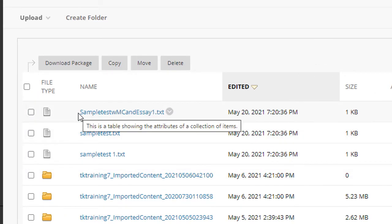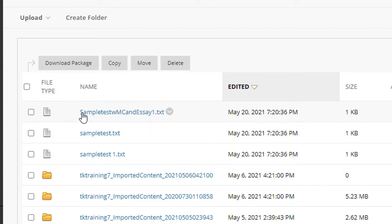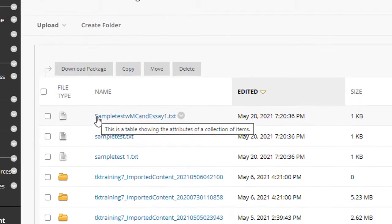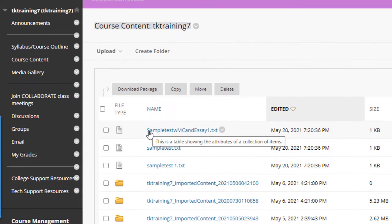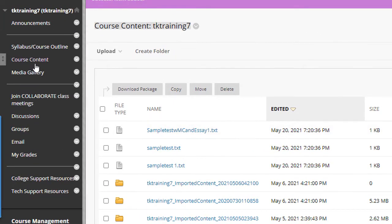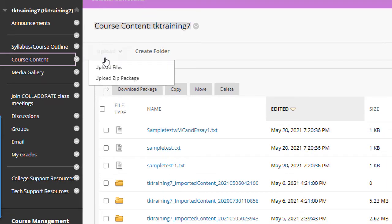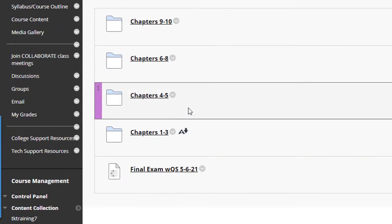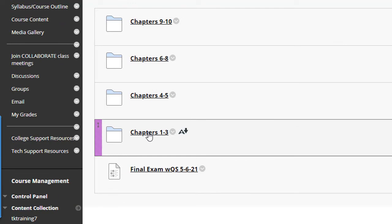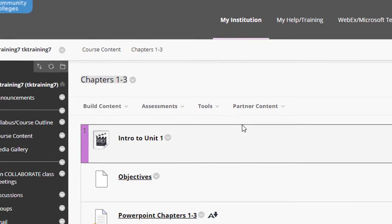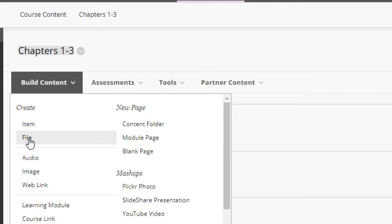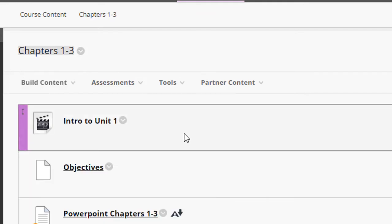Now let's say that I wanted to add one of these files into my course. What I would do is go to the location in my course where I want to place that file. In this case, I'll click course content, and then I'll click back into this chapters one through three folder. Once again, I would click build content and file as I did before.